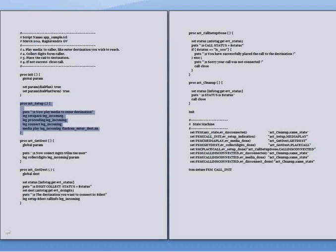Later, as soon as the media is entered successfully or even in case there is a failure we will be getting the ev_media_done which indicates that the prompt play out either completed or failed.